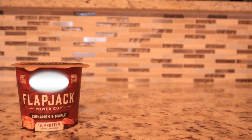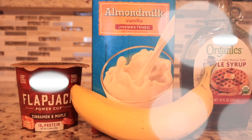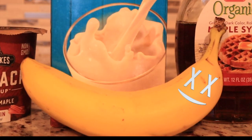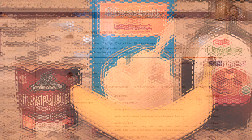This is your application, and these are all your dependencies. Make sure one bad dependency doesn't ruin your whole application. Now let's go take a look at how to manage our dependencies.